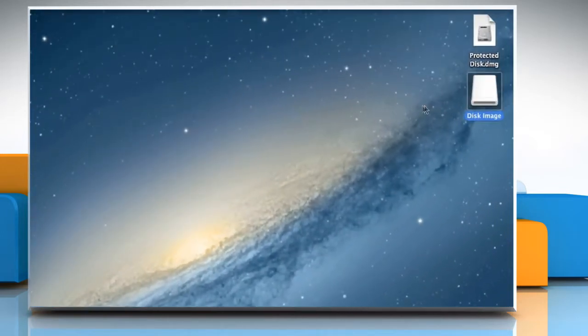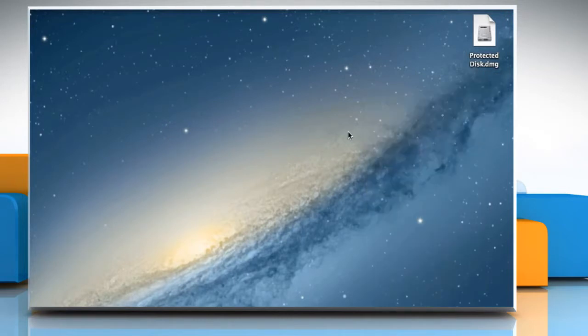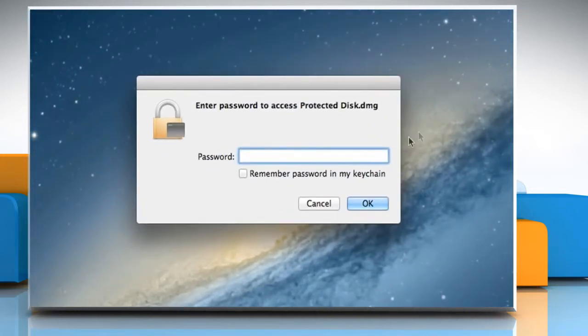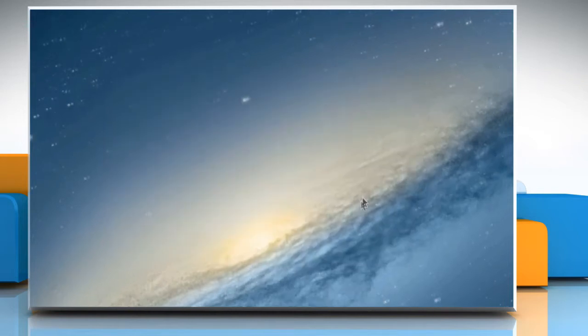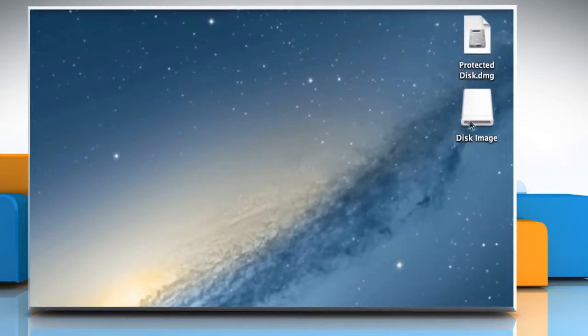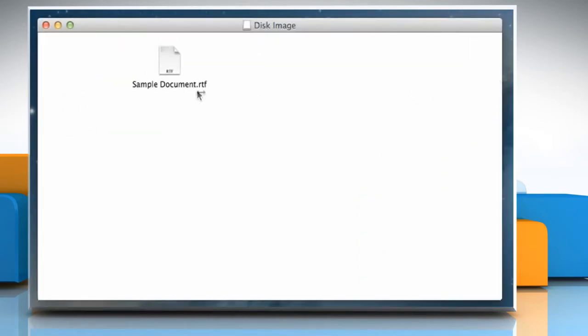To unmount the created virtual disk, right-click on it and click on Eject Disk Image. Double-click on the virtual disk to open it. It will ask for the password. Enter the password and click on OK to open it. It will mount the disk image folder again and you can access your folders or files.